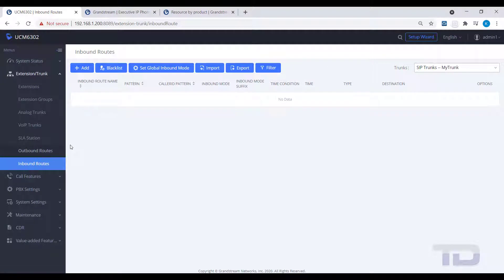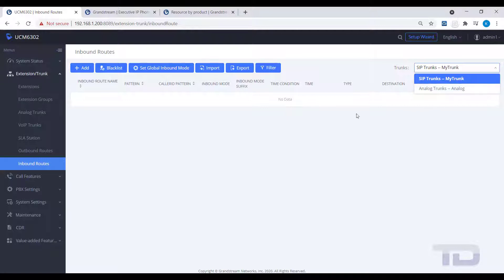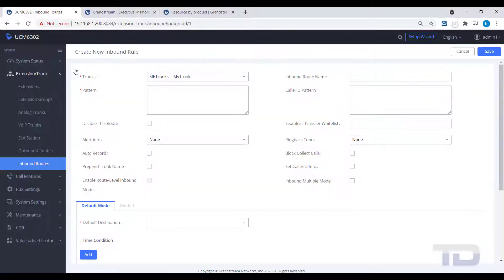Next, go to Extension Trunk and click on Inbound Routes. In the top right corner, you can see a list of the trunks you have available. Click the Add button to create a new inbound route.